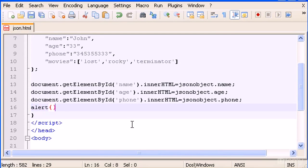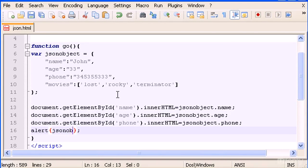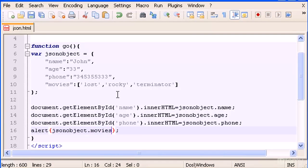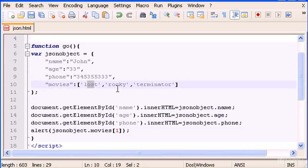Before anything I have to call the JSON object - jsonobject.movies - and between square brackets type, let's type one, which is Rocky. This is zero, this is one, and this is two.